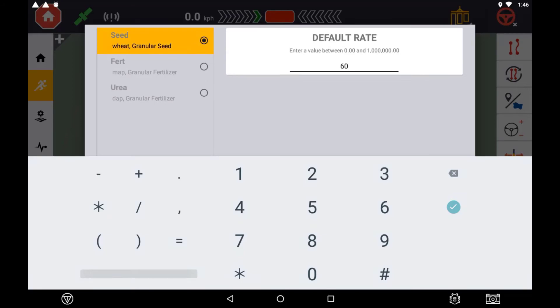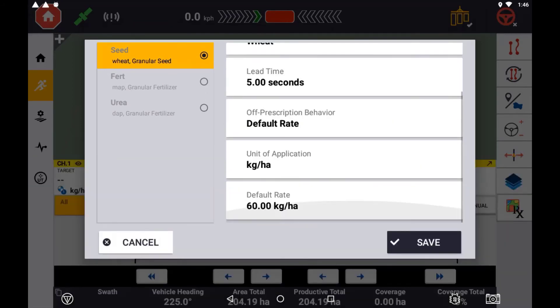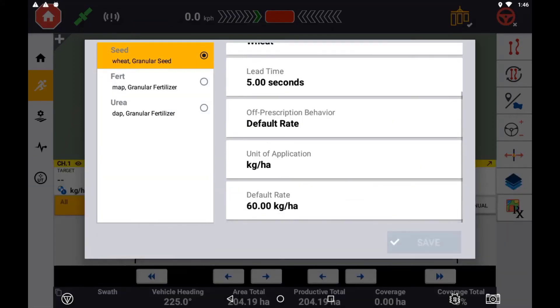A control channel that has been assigned a prescription map will be indicated with the Rx icon.